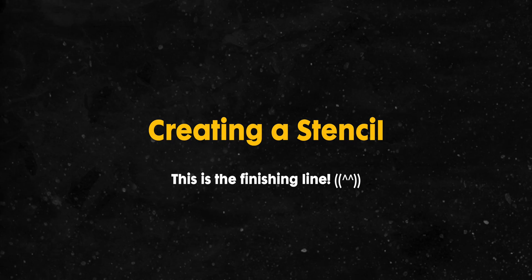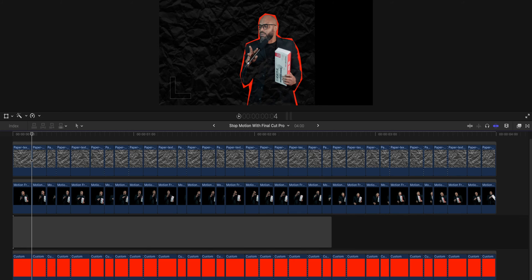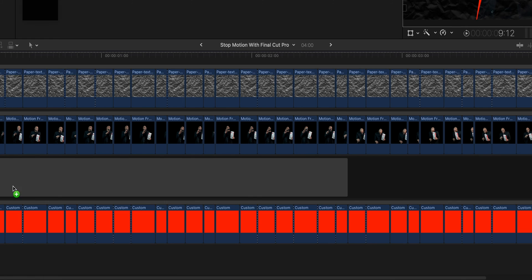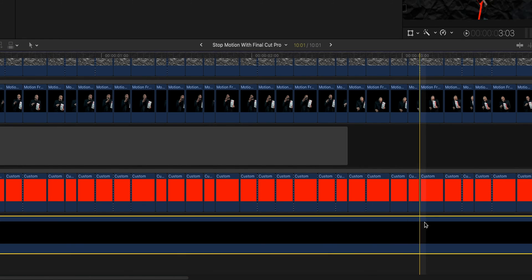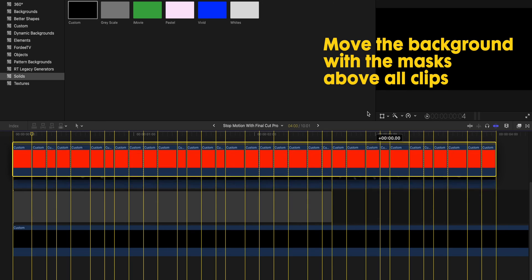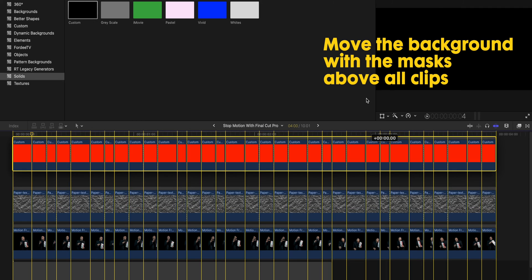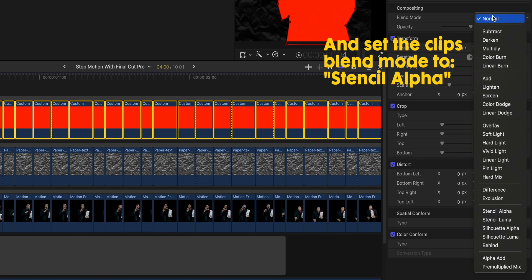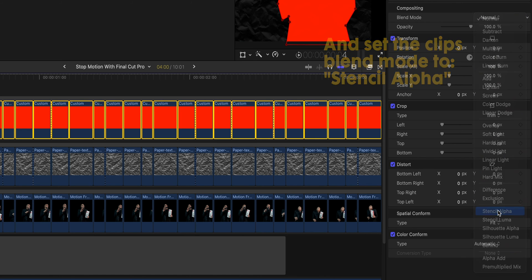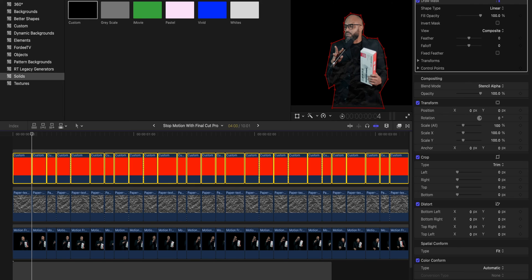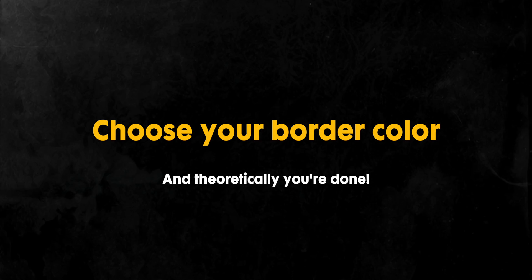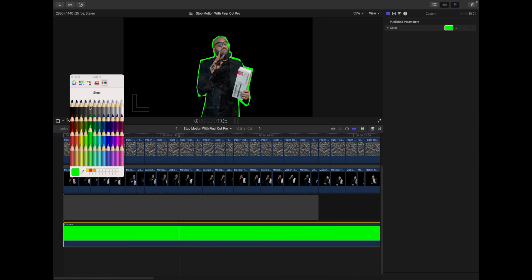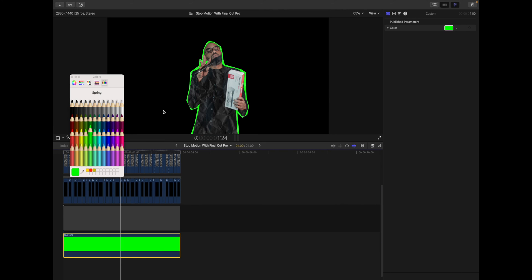Now, time to complete everything. Select a custom background that we liked as a border and place it under all the clips. Then to mask the texture, I will create a stencil by simply moving up the storyline of the mask and blending them as stencil alpha. Now choose your border color as it pleases you, and we are done.